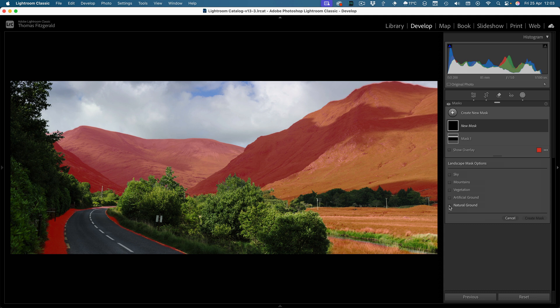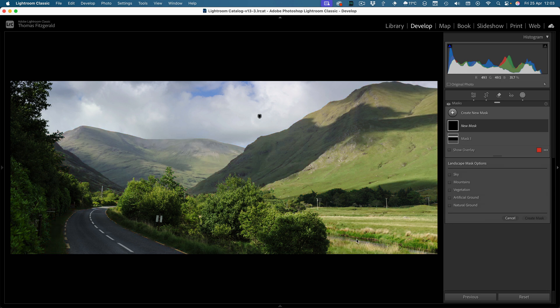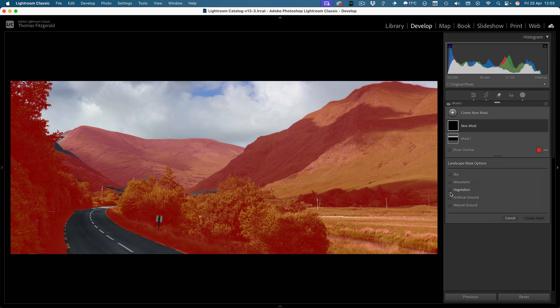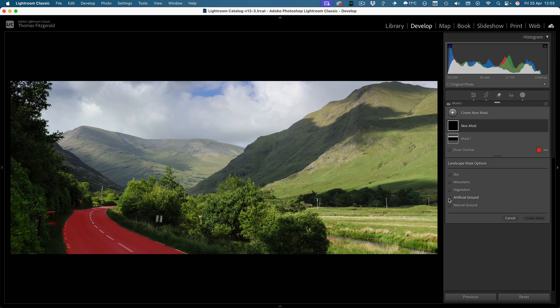So this is getting a much better kind of pick up than we did the last time, but again it's missing some stuff. Like it's not picking up on the water here, and the artificial ground is, well I suppose that is artificial.